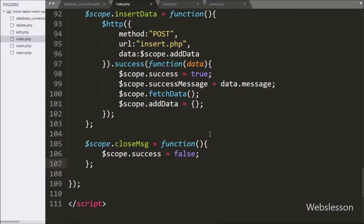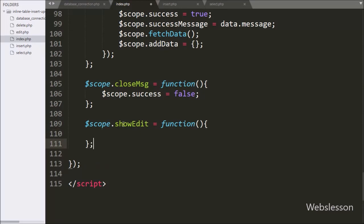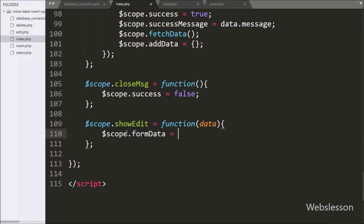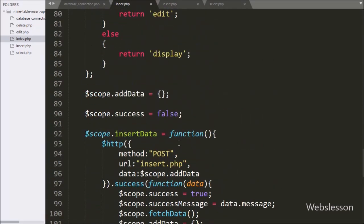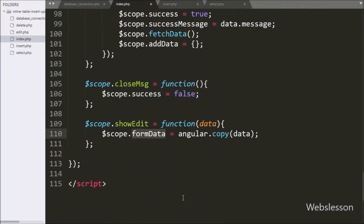To convert plain text data into a textbox, we go to the index page Angular JavaScript code and write `$scope.showEdit` as a function with a data argument. Under this function we write `$scope.formData` equal to `angular.copy(data)`. This function copies data from the data argument, stores it under `$scope.formData`, and copies the plain text data into a textbox using the get template function.